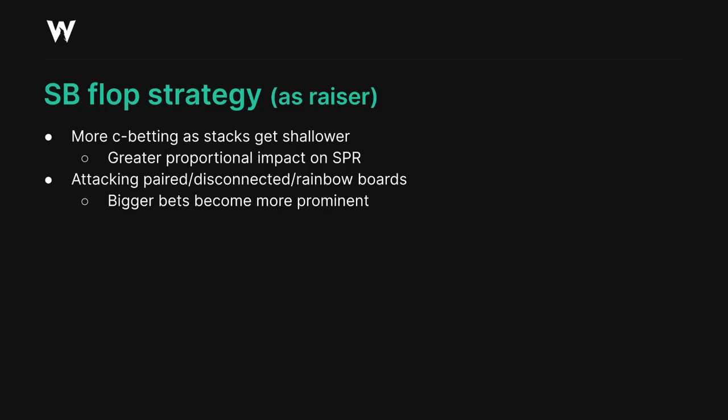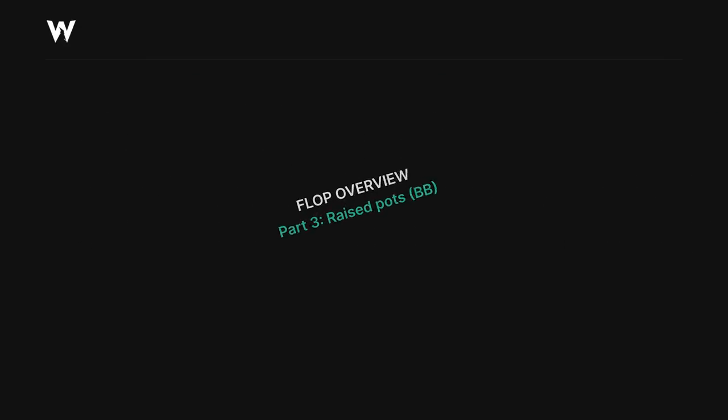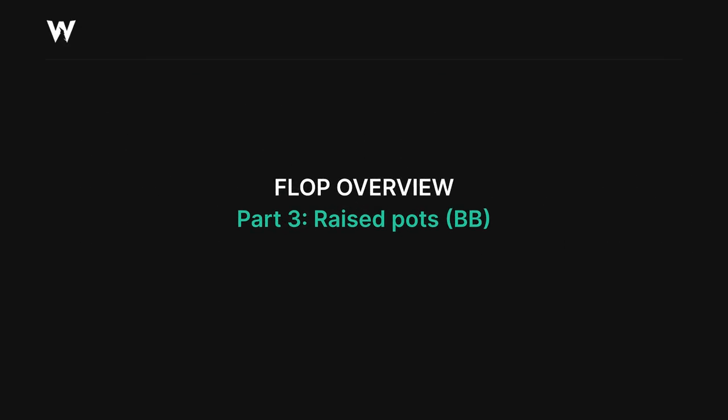We're using a good amount of big bets on some of the middle card disconnected boards, including some over-bets at deeper stacks. And finally, we should be careful not to go overboard on ace or king high flops, since those are still decent boards for the big blind caller in many instances.